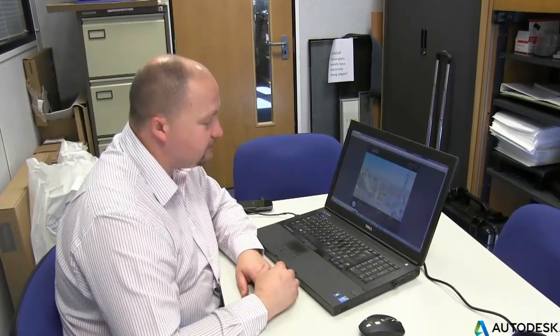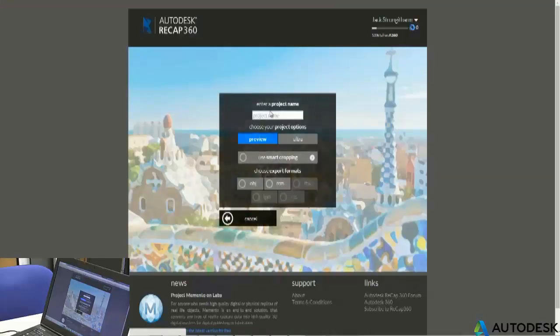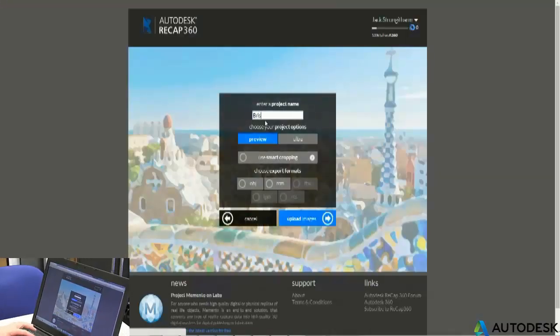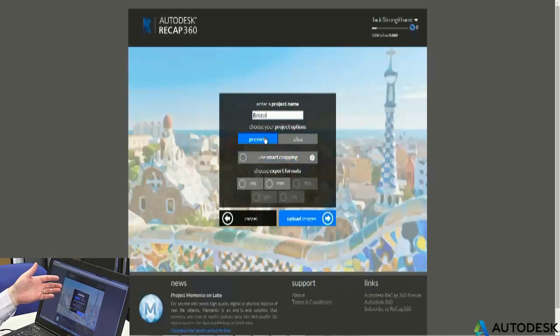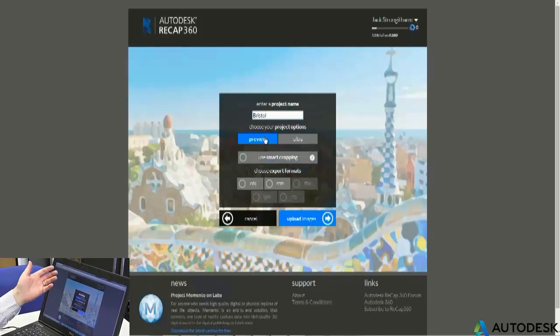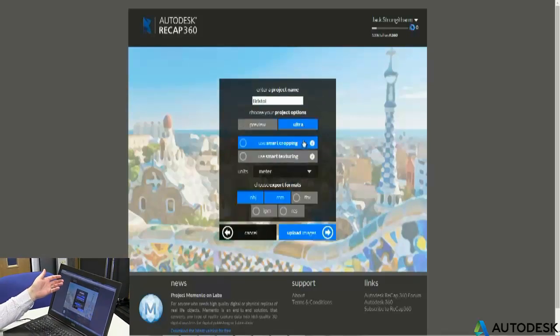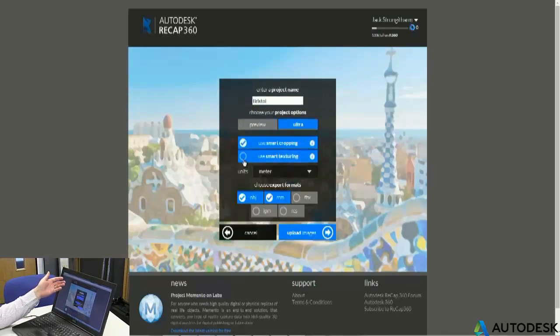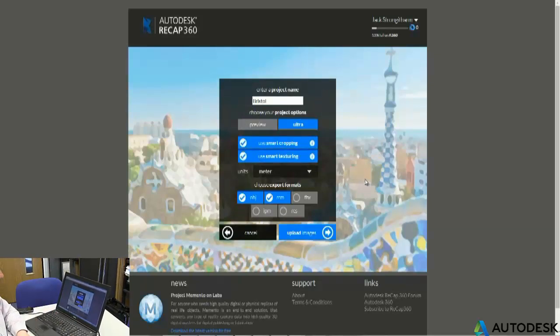First of all, we're going to create a new photo project and give it a project name — so, Bristol. Then we've got options on whether we want to do it in preview mode, so before you spend any credits to process this you can check it's going to give you sensible results. I'm going to go straight for ultra, and we've got some smart cropping and texturing to create the model as well.